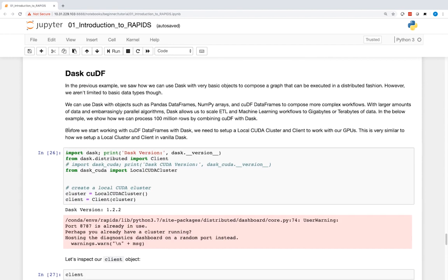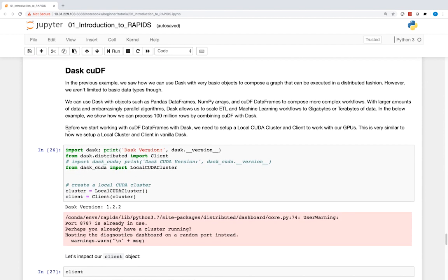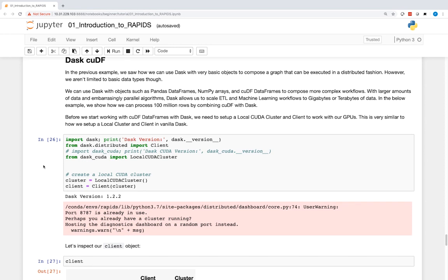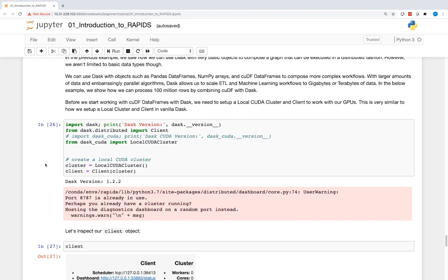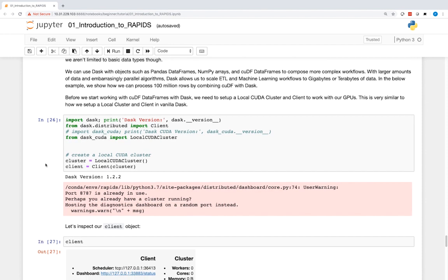In the previous example, we saw how we can use Dask with very basic objects to compose a graph that can be executed in a distributed fashion. However, we aren't limited to basic data types — we can use Dask with objects such as Pandas DataFrames, NumPy arrays, and cuDF DataFrames to compose more complex workflows. With larger amounts of data and embarrassingly parallel algorithms, Dask allows us to scale ETL and machine learning workflows to gigabytes or terabytes of data. In the below example, we show how we can process 100 million rows by combining cuDF with Dask.